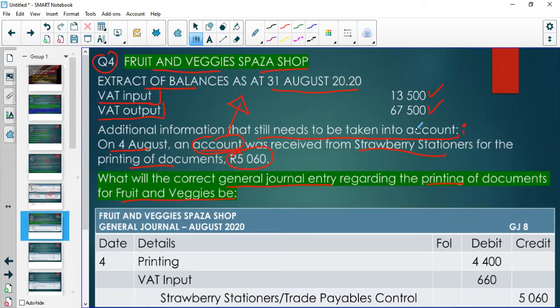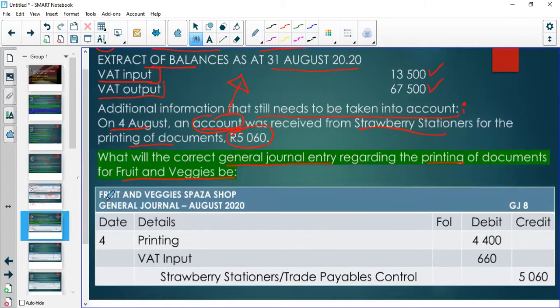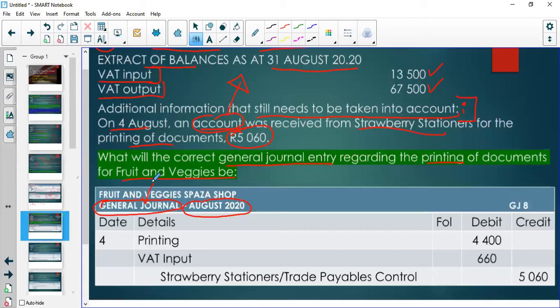In every transaction involving VAT, examiners will explicitly state whether VAT is included. We record this in the General Journal because it is a service received on credit that we won't resell. If we had paid cash for the service, it would go in the Cash Payments Journal.